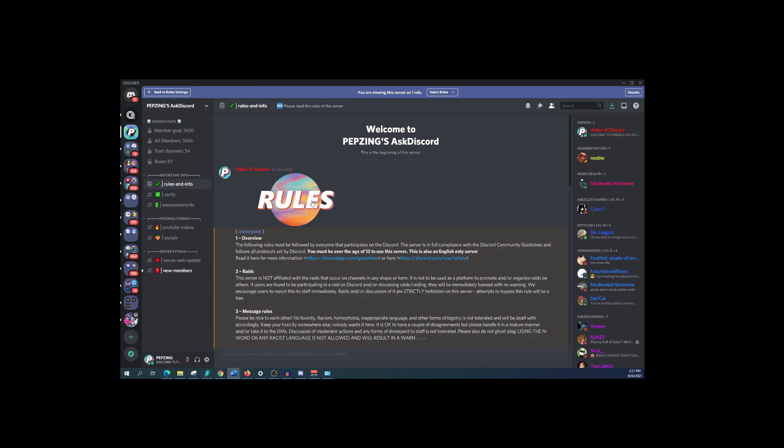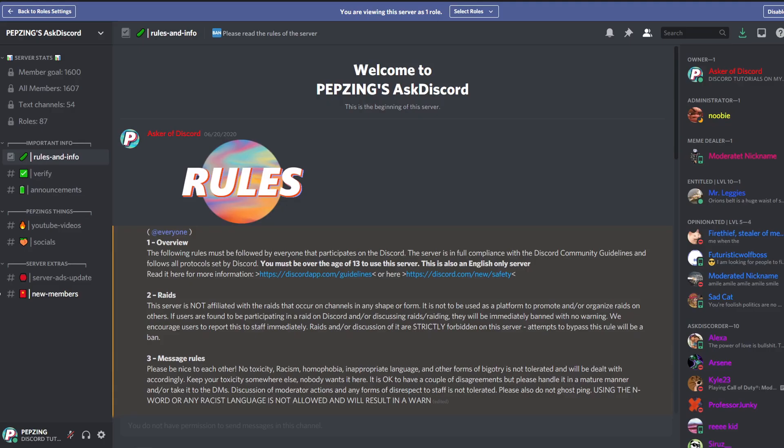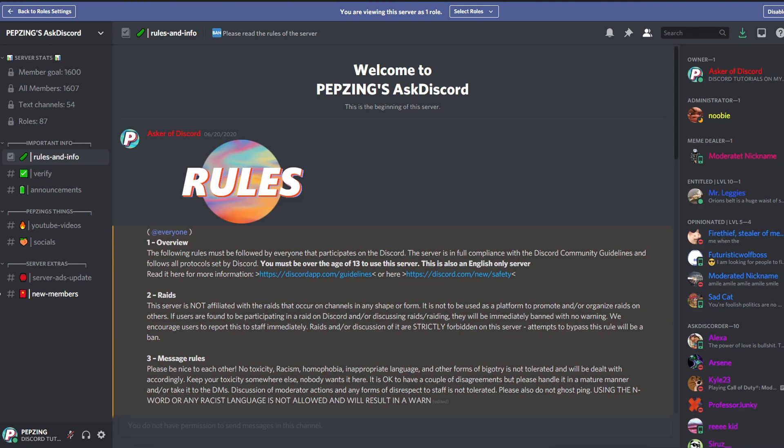Now the first thing to think about when making an aesthetic server is thinking about what theme you want your server to look like. A theme is not crucial but it does help create what you want your style to specifically look like and helps you have a goal on what art you should make when you put it in your server.